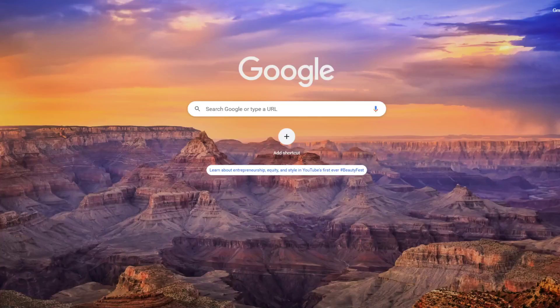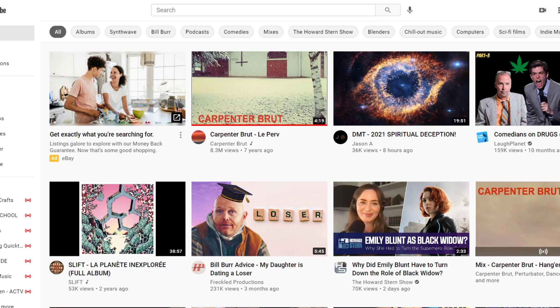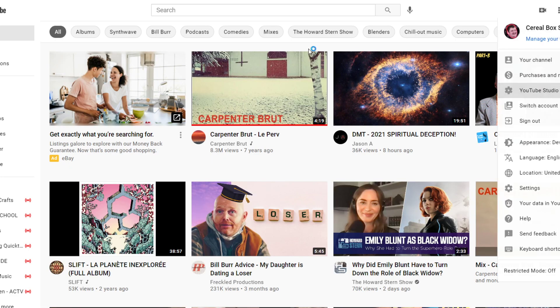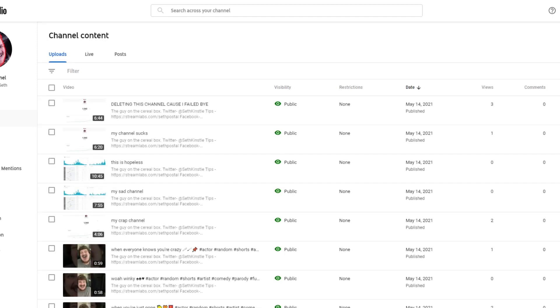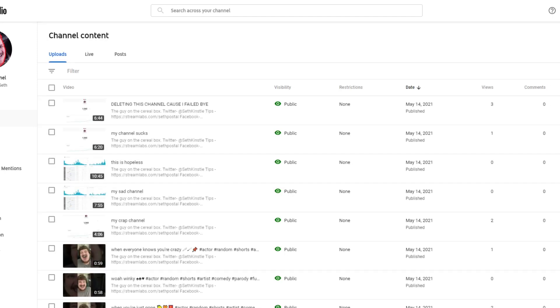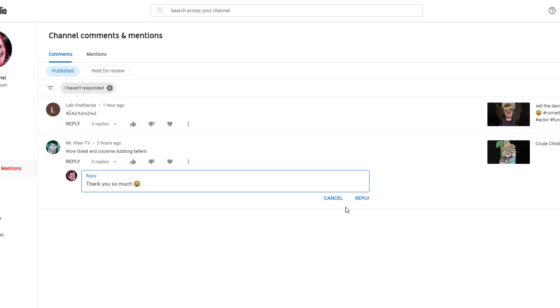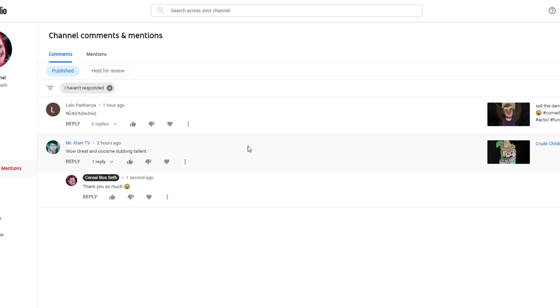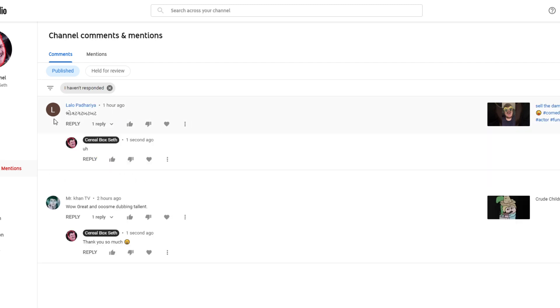I'm going to open up, I'm opening up my YouTube to check the results. Oh my god, oh my god, what is this? Wow, great and awesome dubbing talent. Hey, he watched my thing. I don't know what this is.